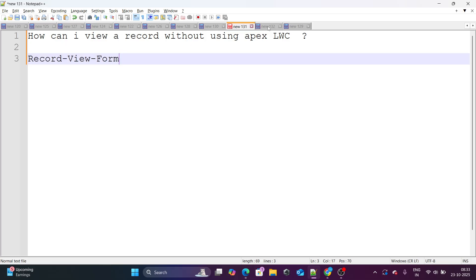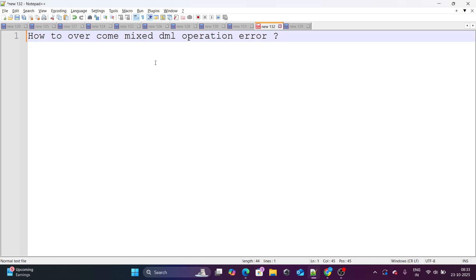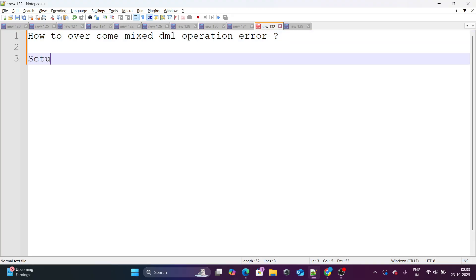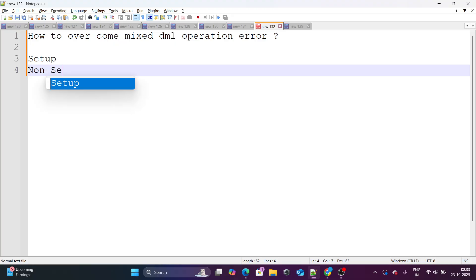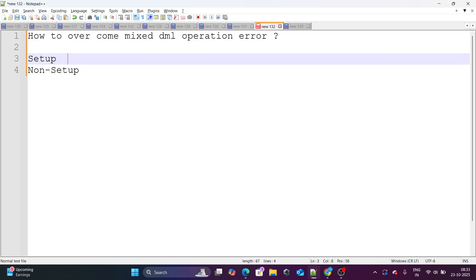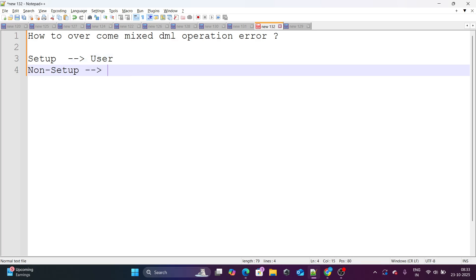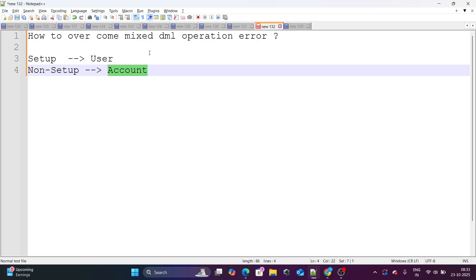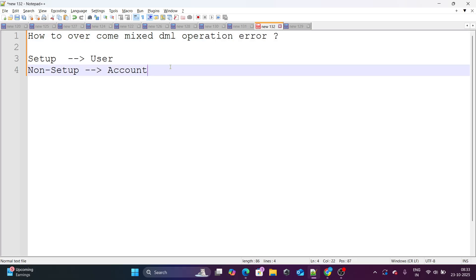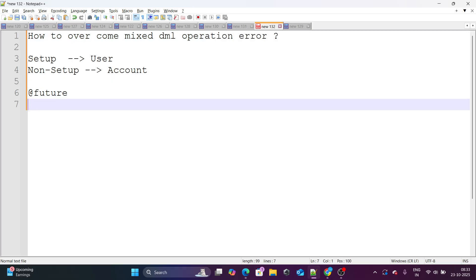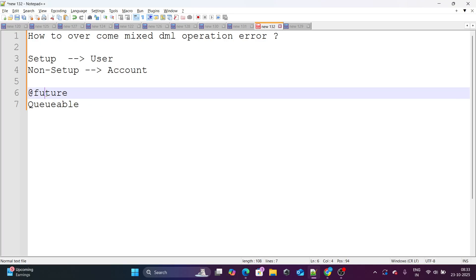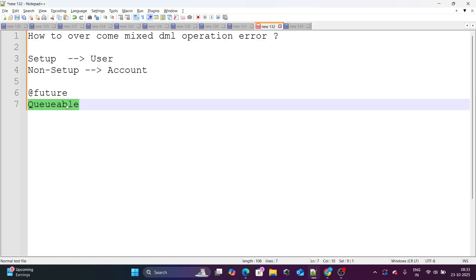Let's get to the last question, which says that how to overcome a mixed DML operation error. This usually error comes up when you are going to make an update on setup and non-setup object. Setup object is nothing but user, profile, user. Non-setup object for now is let's say account. So in one transaction itself, you make an update to user and account itself, you get a mixed DML error. Now you can fix this using at the rate future method, or you can also fix it using queueable Apex. So there are two ways you can fix it. One is using future method and another one is using queueable Apex. So this was all the questions that I had to cover in this specific video.